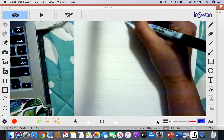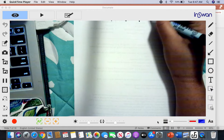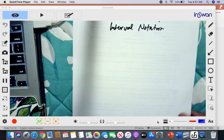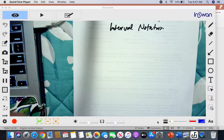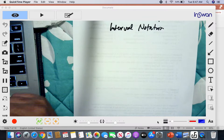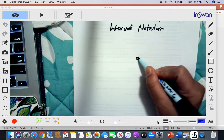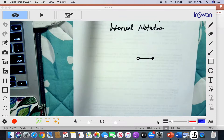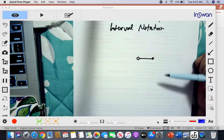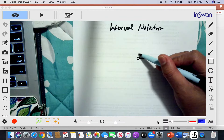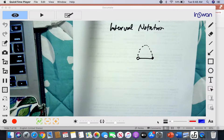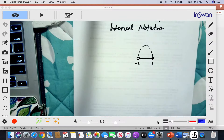Let's talk about interval notation — what it means and the different symbols we use to express notations for the domain and range of a particular function. Let's say I have certain values of X in a graph. This graph doesn't necessarily mean it's a line; it could be a parabola. Let's say this is negative 2 and this is positive 1.